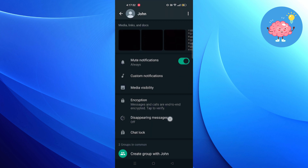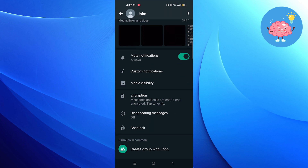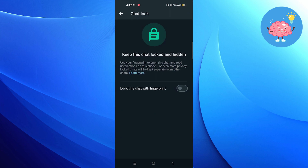Then click on your friend's profile. Scroll down and tap on the chat lock option.